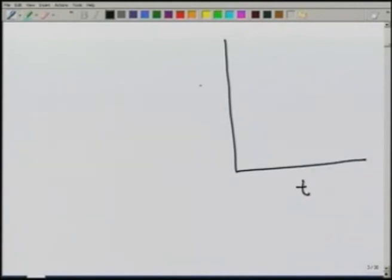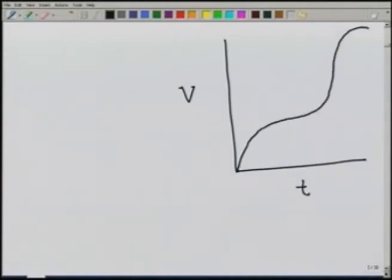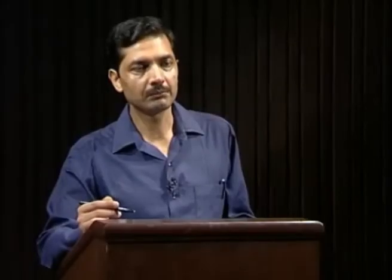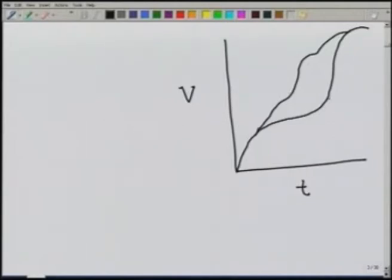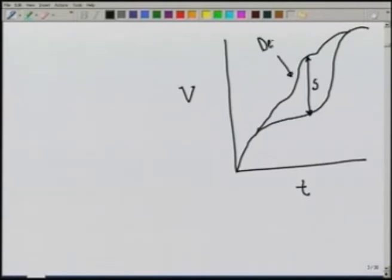Now let us look at what happens if the demand is variable. We again have the mass curve and plot the demand curve on it, which is now variable. The philosophy is the same — we take whatever is the maximum difference between these two curves. In this case, we cannot draw a parallel line at the ridge, so we have to estimate the maximum ordinate directly. For variable demand, we compute the maximum ordinate between the two curves and that will be the required storage S.